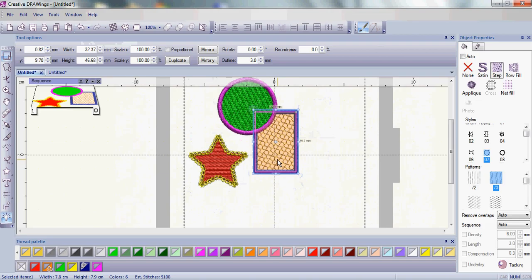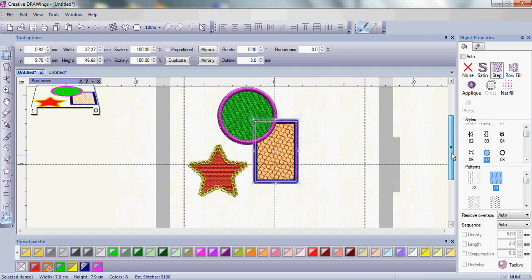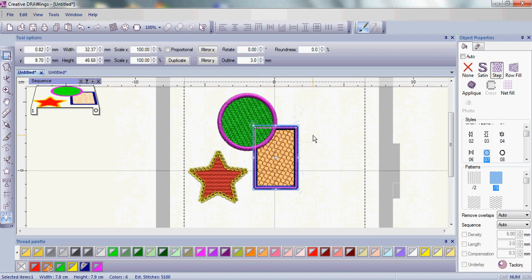So again, grouping does bring objects together. It keeps most of the attributes the same, but if you change while it is a group, you'll have a change in your fill or satin. Grouping is really great for moving and keeping the objects basically their own entity, so they do not change to be similar to the other one.